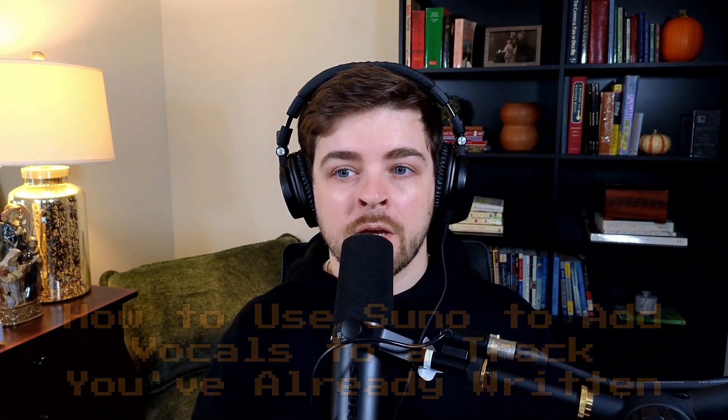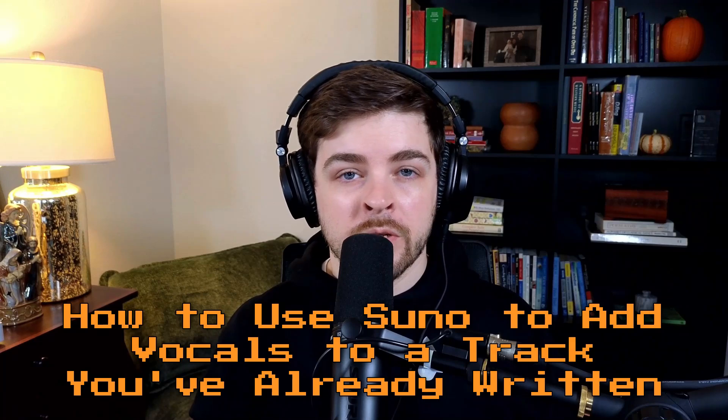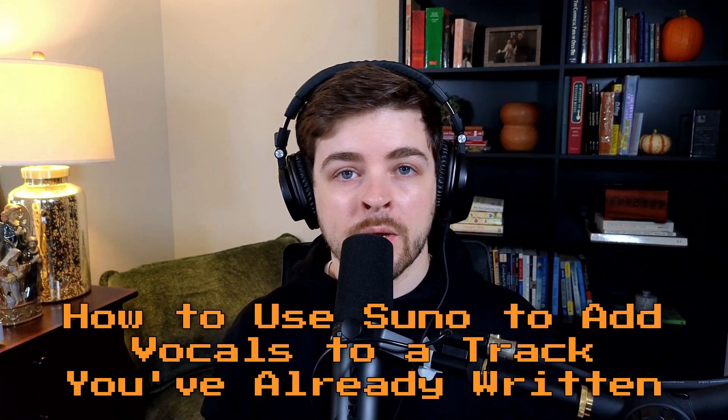Hey, this is Ken with CBAI. Thanks for tuning in. Today I'm going to show you how to add vocals to a track you've already written somewhere else and bring it into Suno to add a new vocal line. Let's jump in.